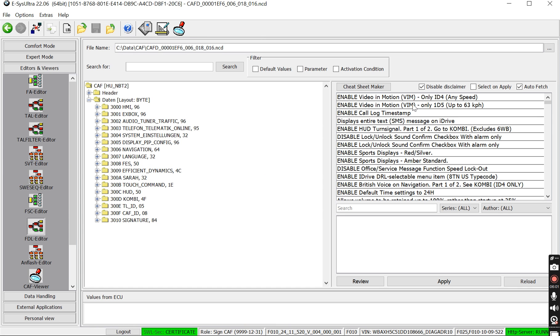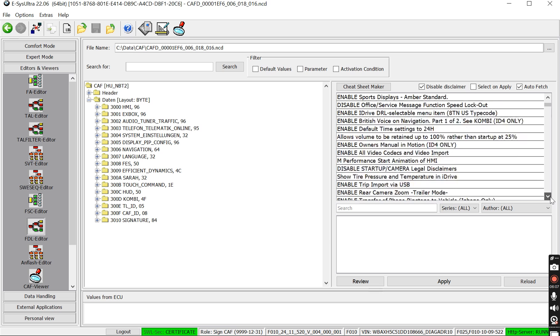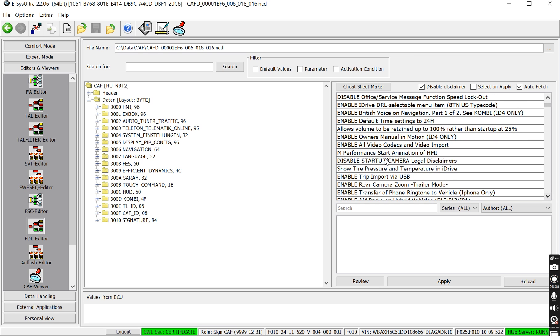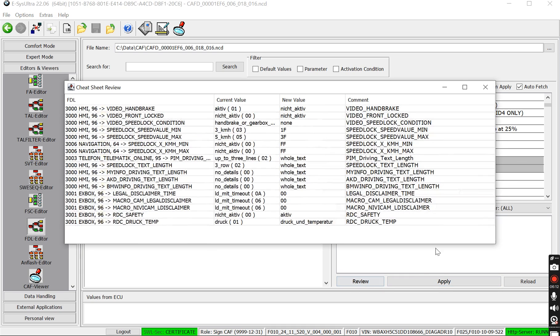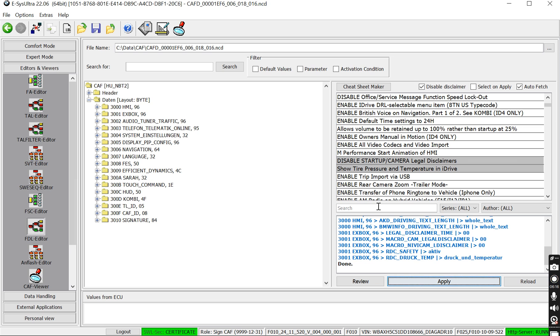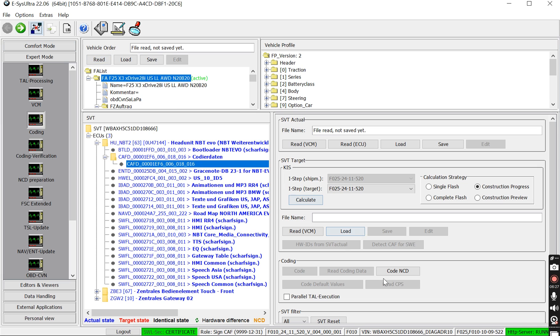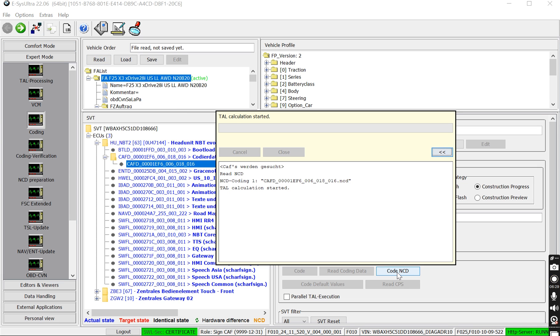In this case, we will add video in motion. We will also add entire text message. We definitely want to disable the startup chime. So all these little features that everyone loves to do. This is another cool feature of ESIS Ultra is that we have the cheat sheet maker, but this video is about car connector. Just wanted to show an awesome application that I love to use also. So we click save and we can click code NCD.